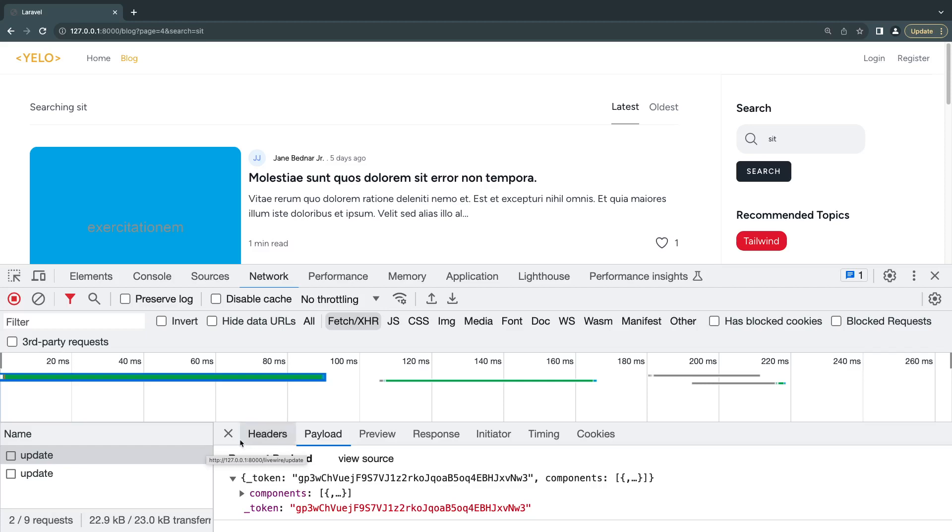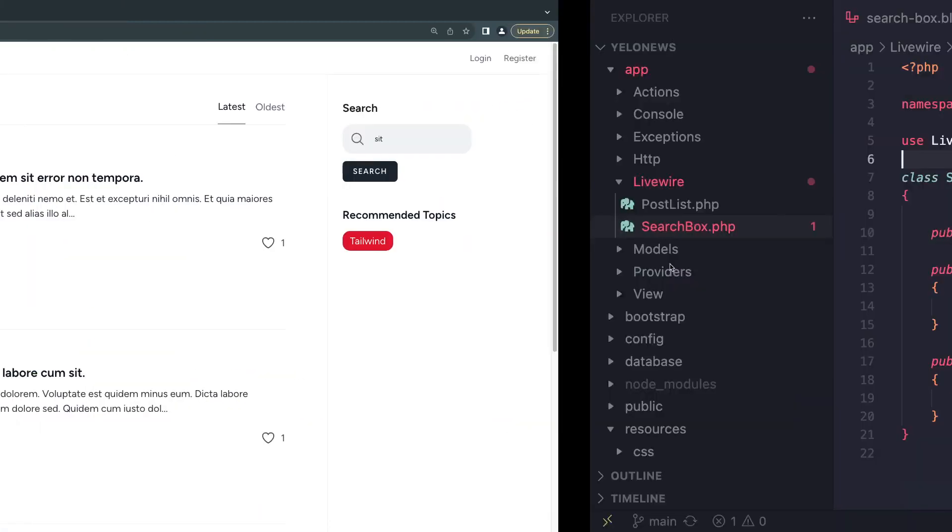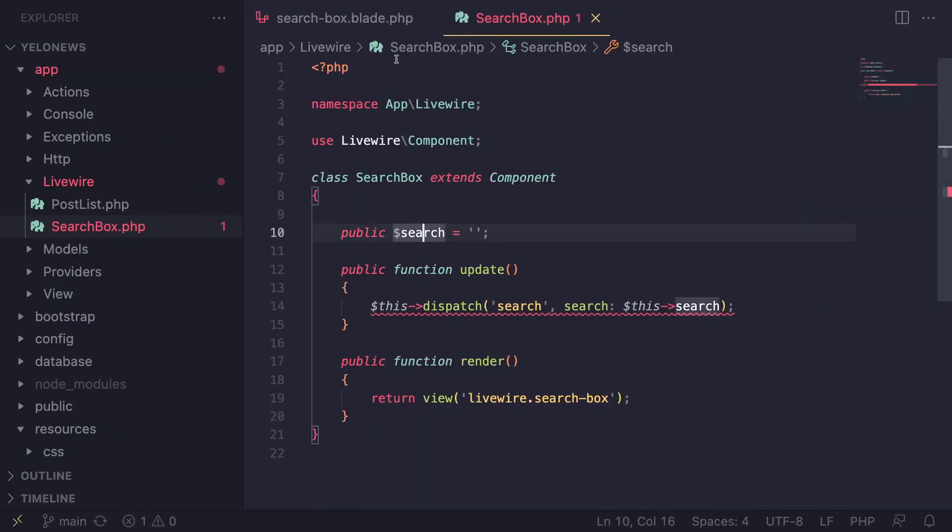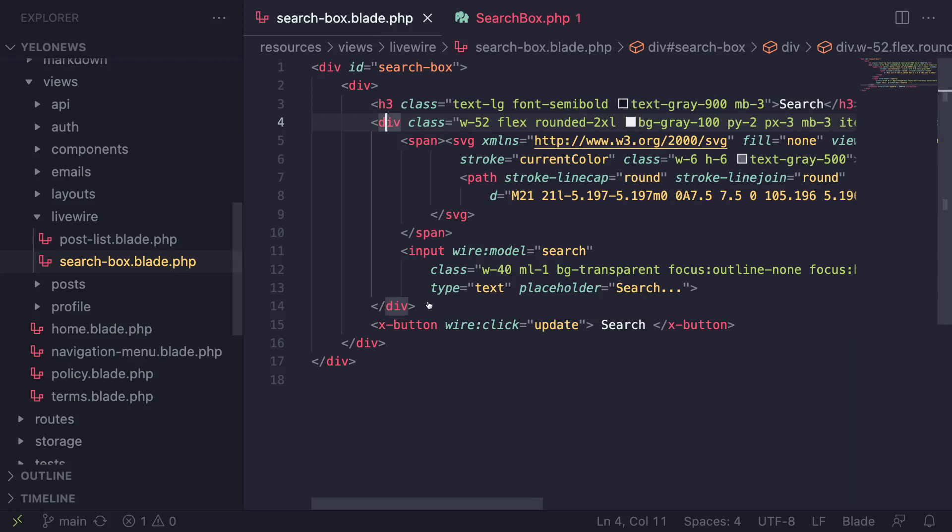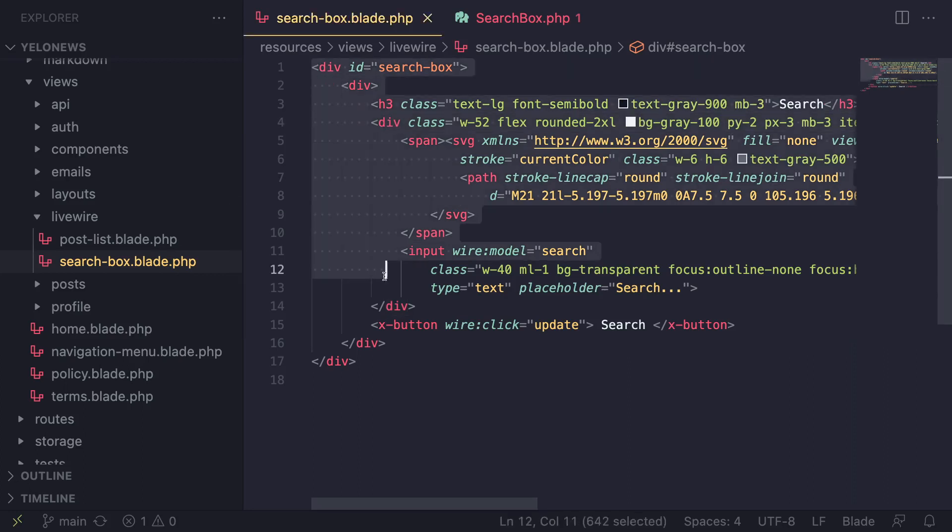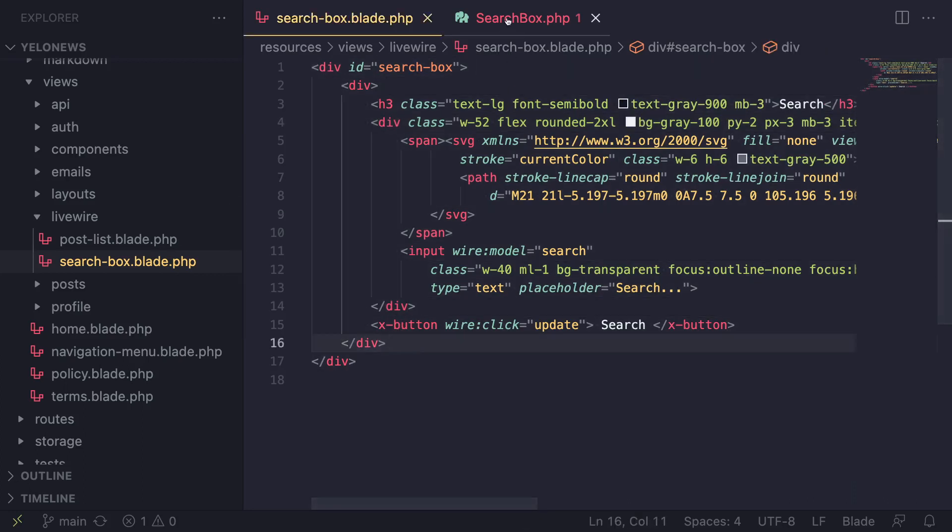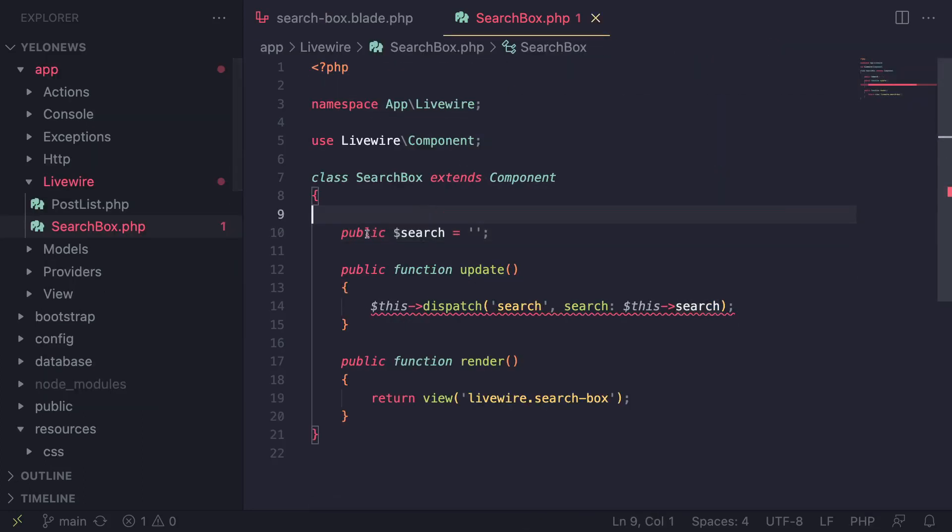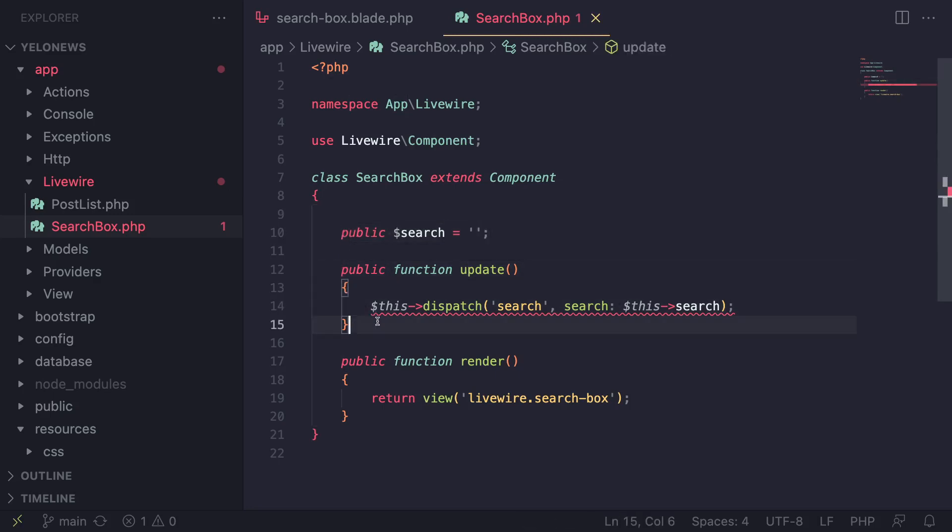Let's go ahead and see how we can do that. We have our code from the previous episode, which is basically our search box. Simple HTML and then the PHP code with a simple property and our update function.